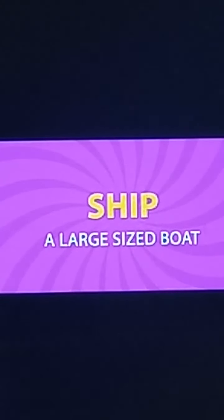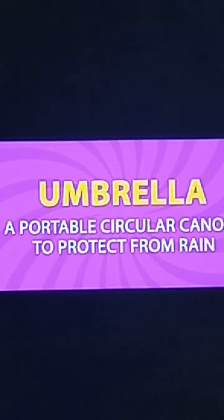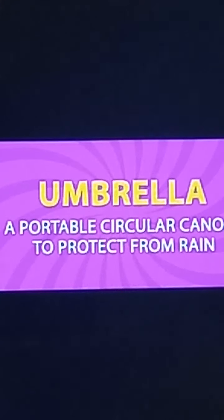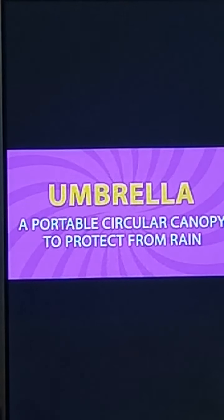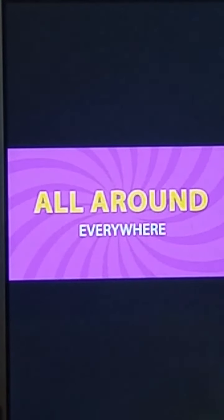Second new word: Ship. The meaning of 'ship' is a large sized boat. Third one: Umbrella. The meaning of 'umbrella' is a portable circular canopy to protect from rain. Next new word: All around. The meaning of 'all around' is everywhere.